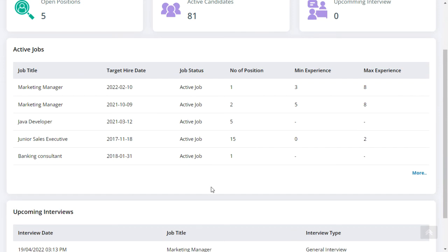Clients can also evaluate the current jobs, the target date to fill up the vacancy, the job status, the open number of candidate positions, along with the minimum and maximum level of experience required.